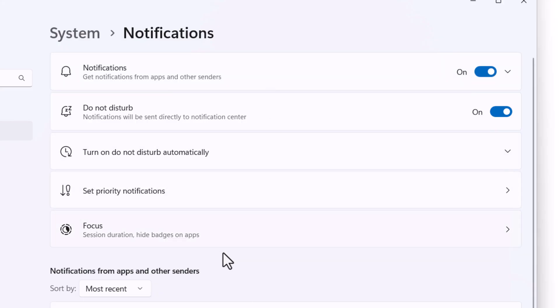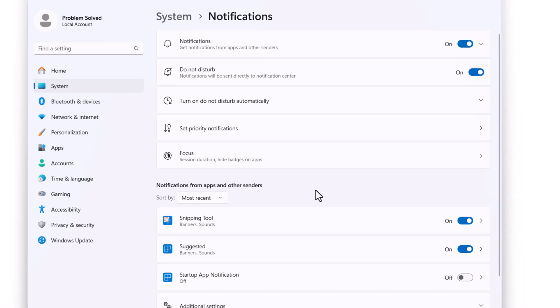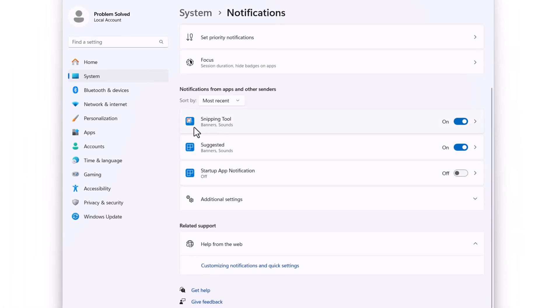The other thing you want to check is look at notification for apps, and make sure the snipping tool is on, that it's included here and that it's on. That's the other part of the notifications.